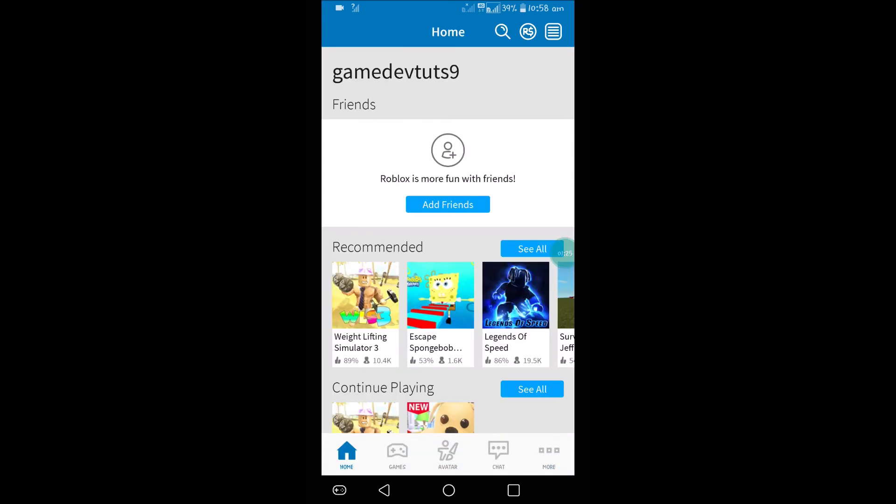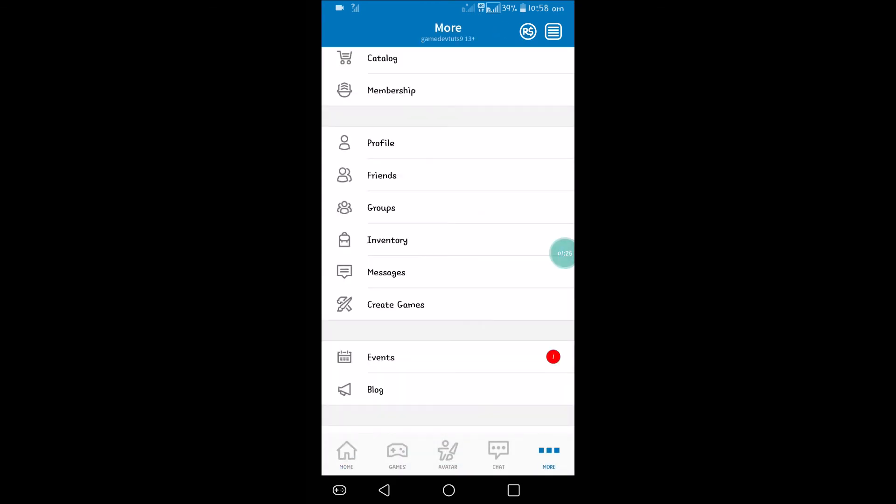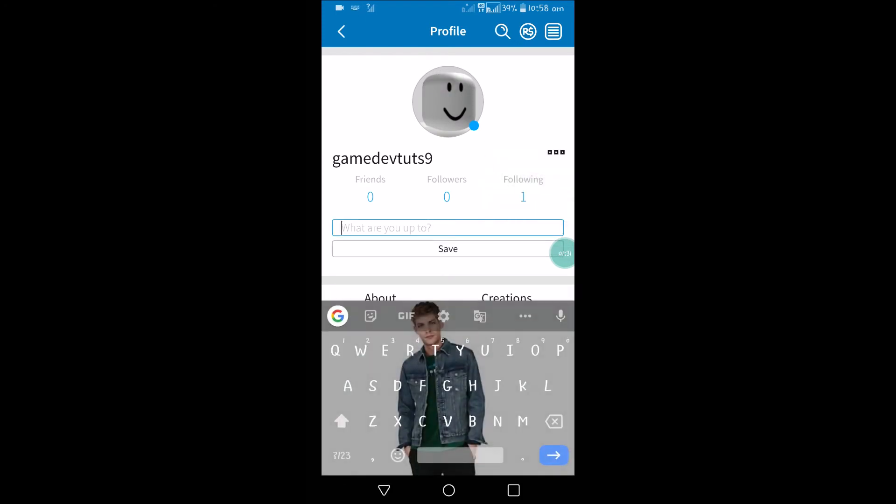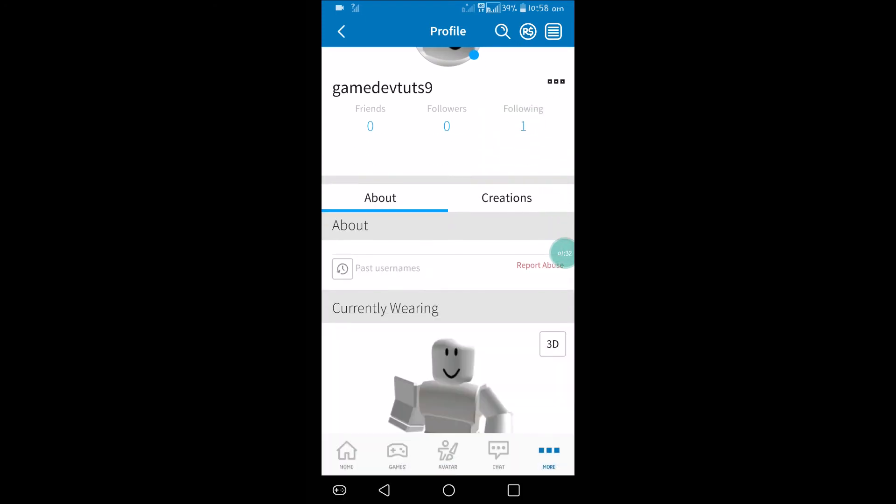From the home screen, you need to click on the three dots and click on profile. Once you're on the profile page, you need to click on the three dots and click on update status.